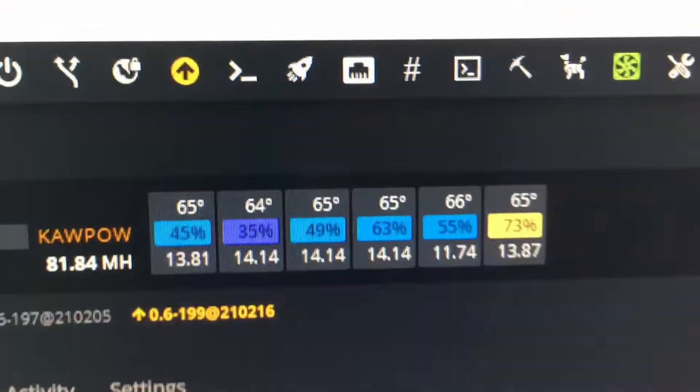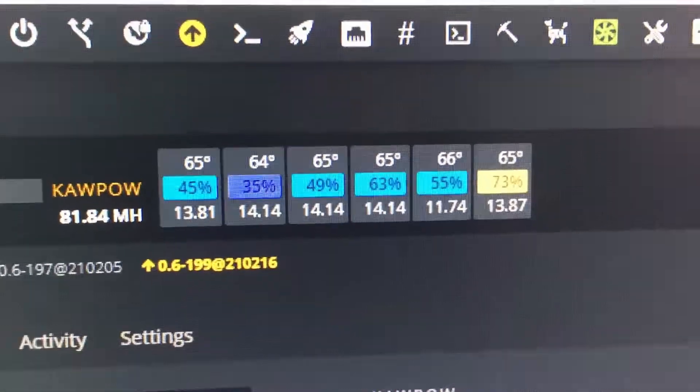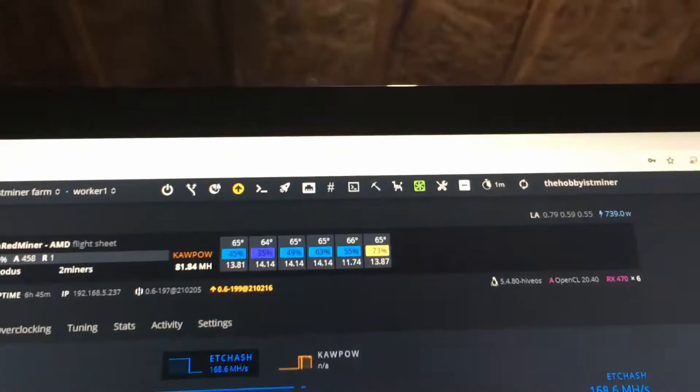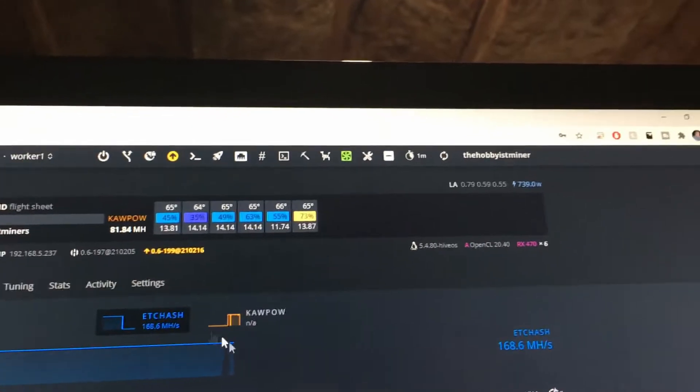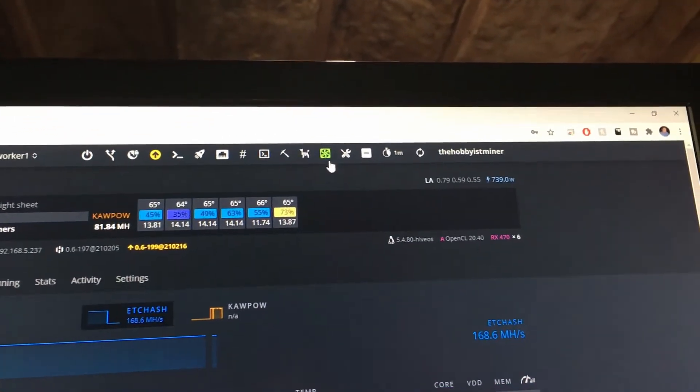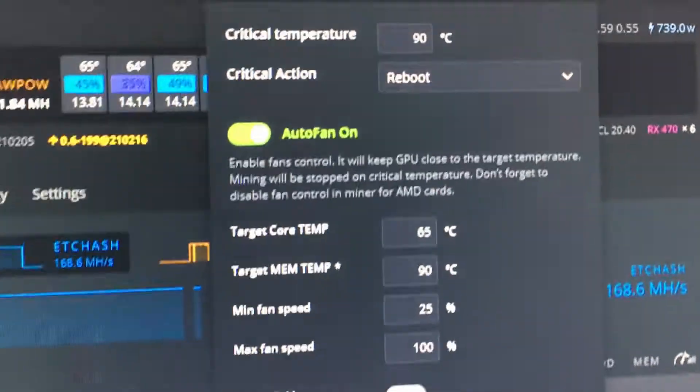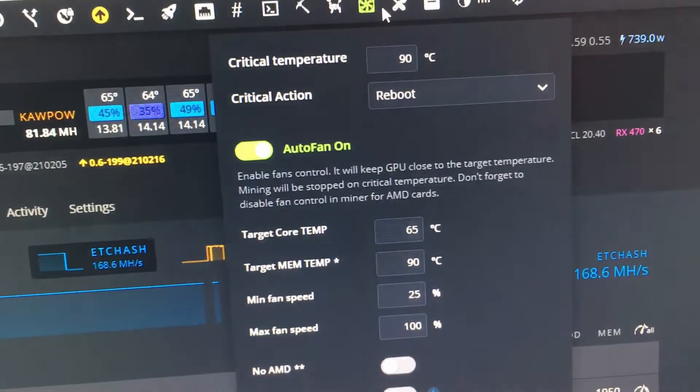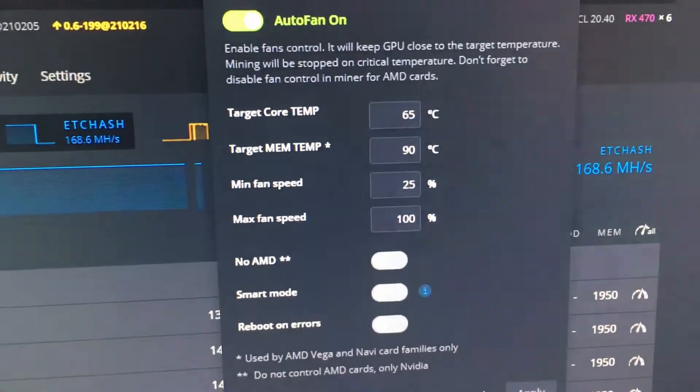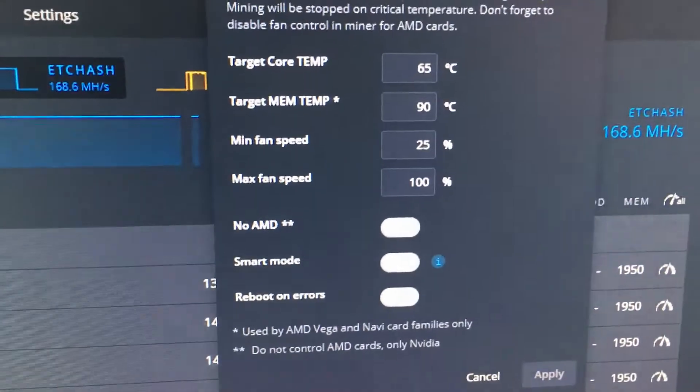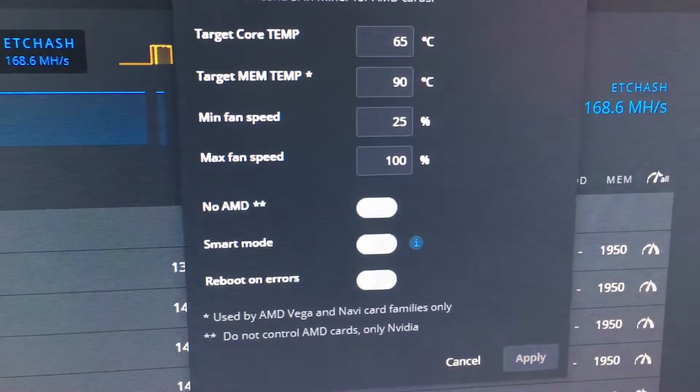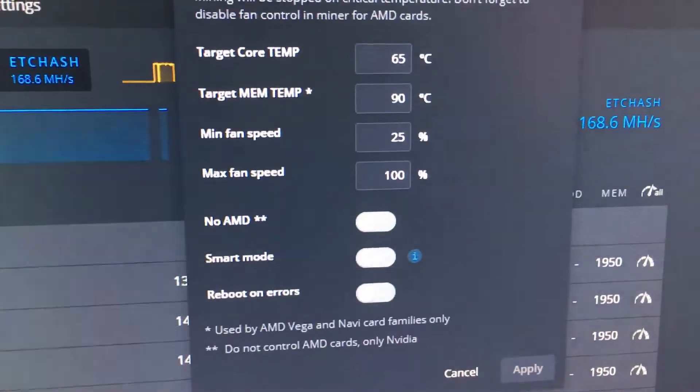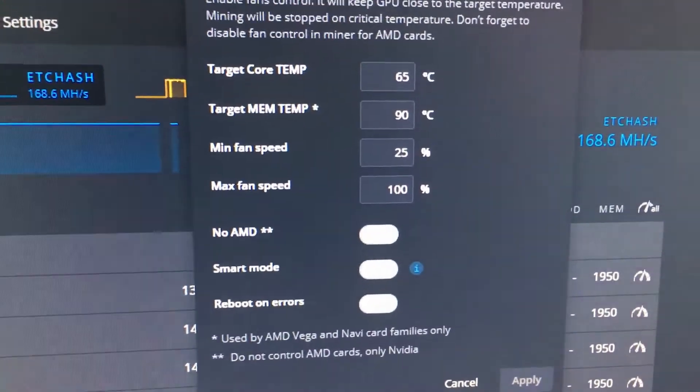Let's go ahead and take a look. So up top you can see that we're running right around 65, that's what we have our auto fan set at. If I go ahead up top and select our auto fan, you can see some of our auto fan settings. We're set to reboot at 90°C, our target core temp is at 65, target memory temp 90, and then minimum fan speed is 25 and max is 100.